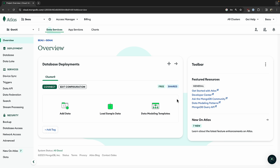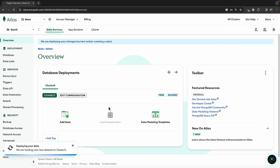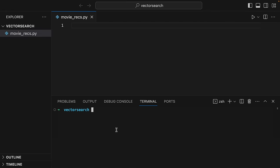We are going to be using some sample data pertaining to movies. Now you could use your own data for this project, but MongoDB offers some sample data. So I'm going to click load sample data. This is going to load quite a few different sample data databases, and we're just going to be using the one related to movies, which is called sample_mflix. We'll look through the sample data in a minute, but it's still loading. So let's go over to Visual Studio Code. You can also do this on Jupyter Notebook or any other IDE. I already have a file created, movie_recs.py, and first we need to install the PyMongo package. So I'm going to go to the terminal and do pip install pymongo.